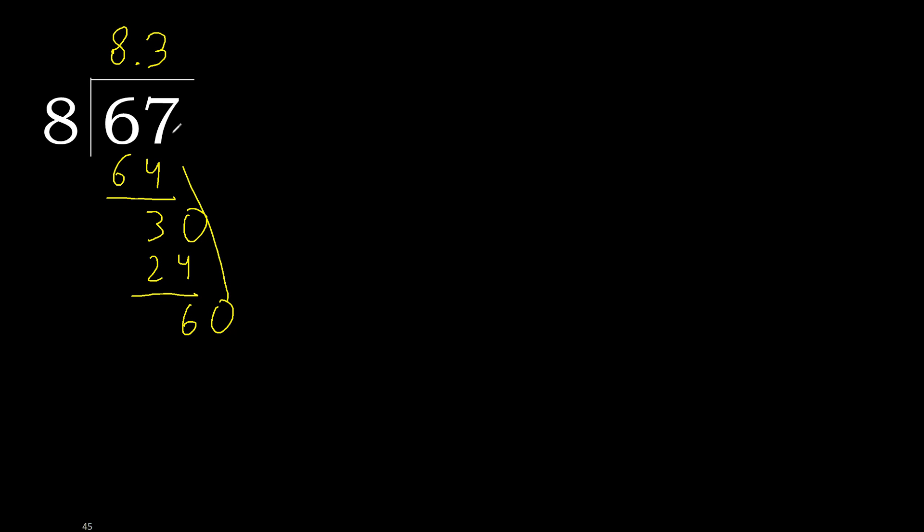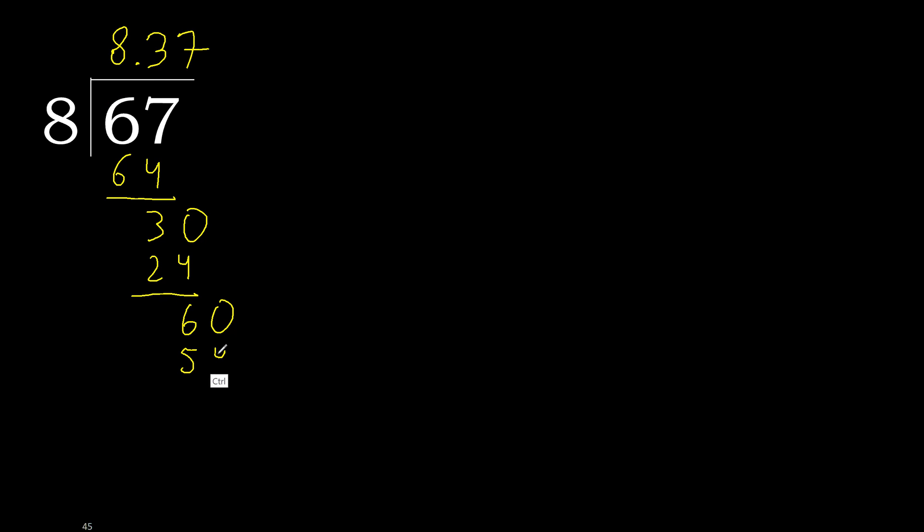6. Complete. Point is here. 60. 8 multiplied by 8 is greater. Multiply by 7, 56, subtract.